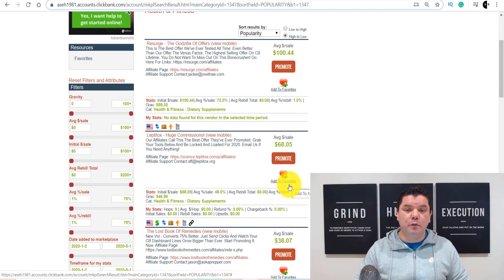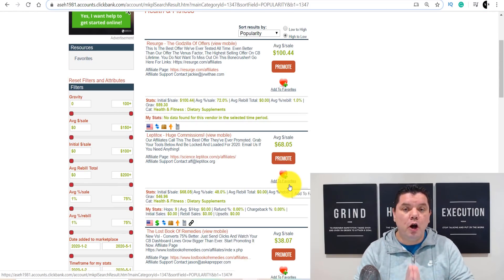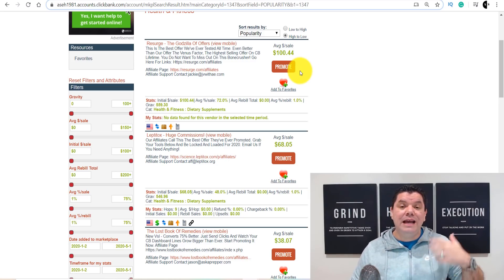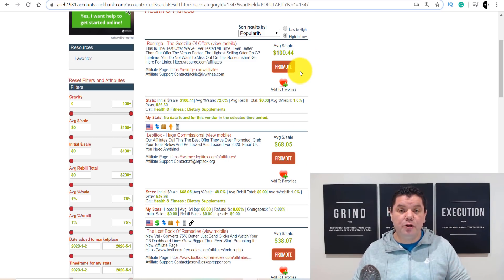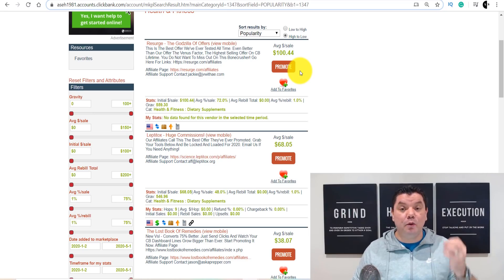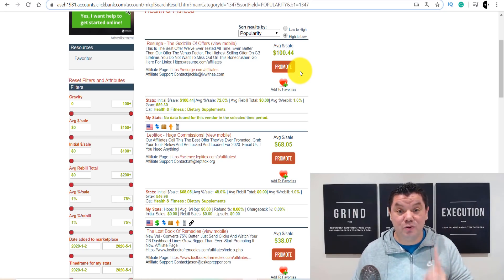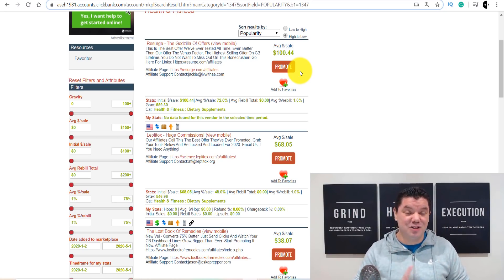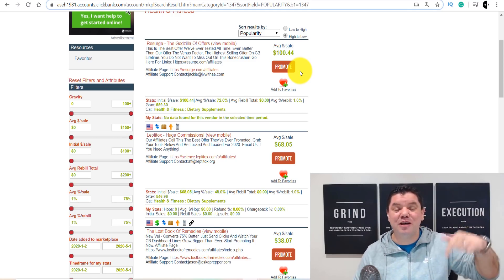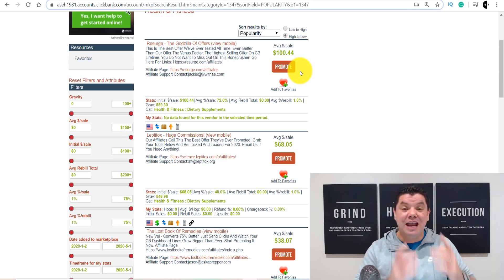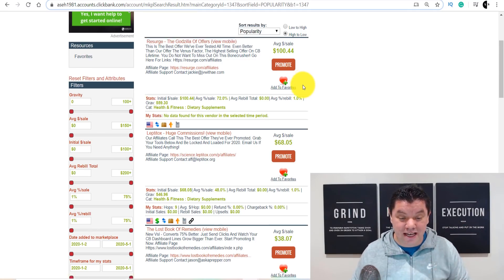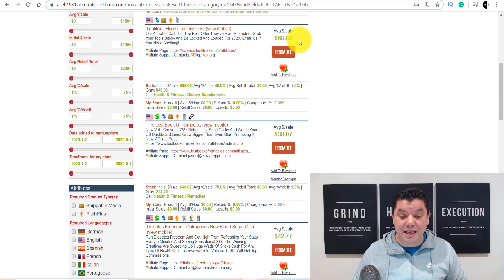The best thing about this software is you're not going to need to do anything. You don't even need to pick a specific product — it's going to change the products for you and update all the content for you every single day. If you're interested and this is sounding exciting, keep watching and go down to the comment section and comment 'I'm excited.'